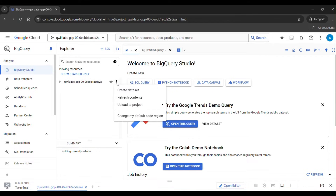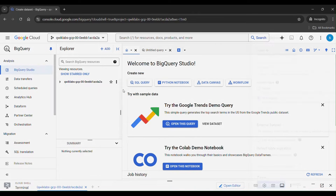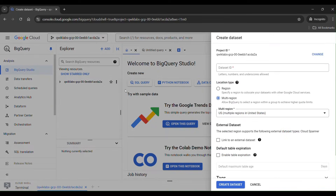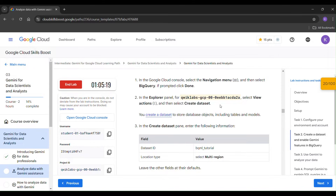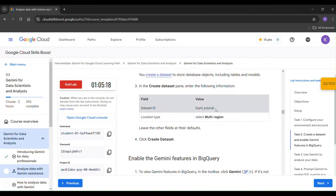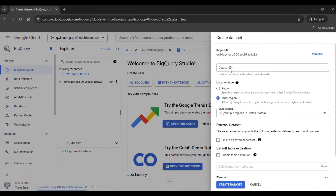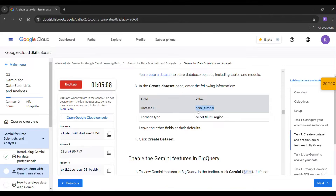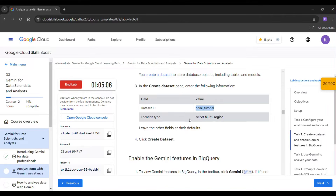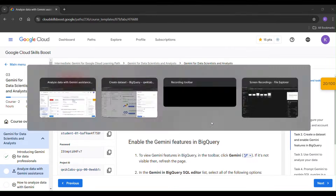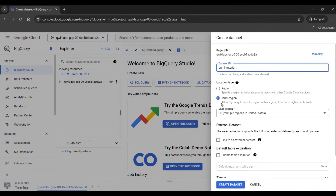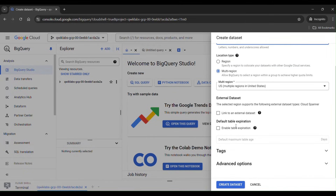Click 'Create Dataset'. Copy the dataset ID and paste it here. Ensure the location type is set to Multi-Region, then click 'Create Dataset'.